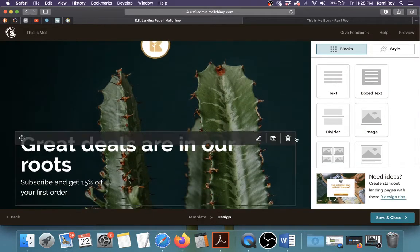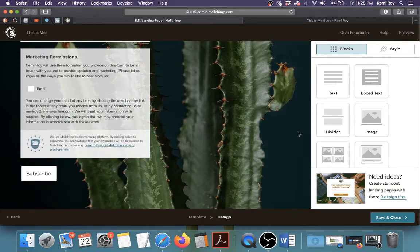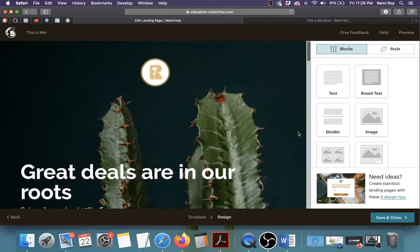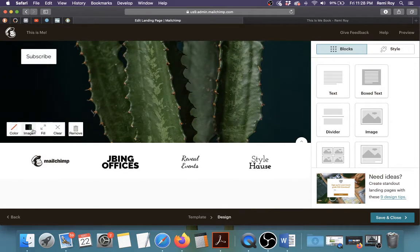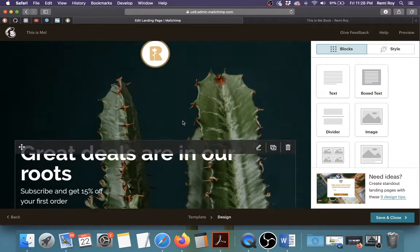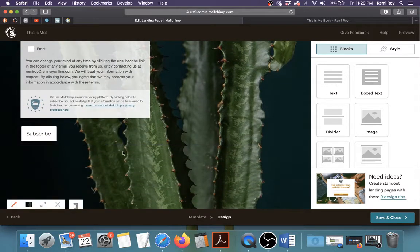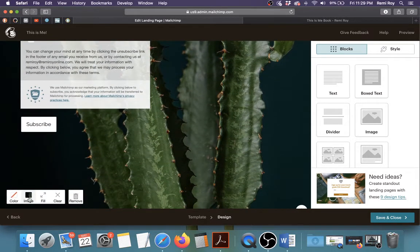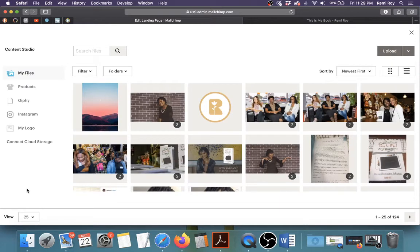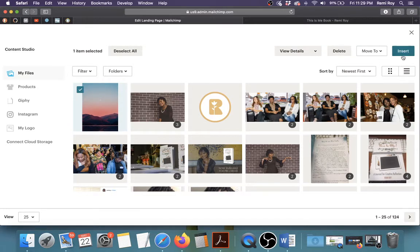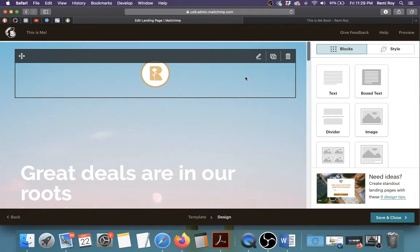I need a different background image — I don't want the plant image. To change it, find the image button here. You'll see options for color and image — click on Image and it will bring up the dialog box. I've already uploaded an image; if you don't have one, click Upload, upload your image, and then insert it. I'll click on mine and click Insert and it puts the image right there.